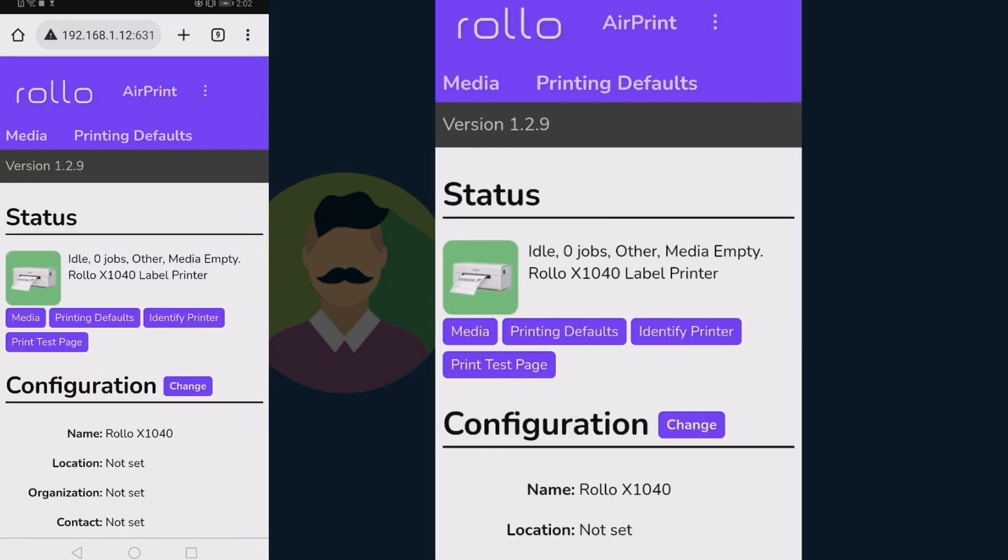This is the Rollo portal. You can do a lot of things here, but for now I'll teach you how to add a custom size. Now, please tap on media.